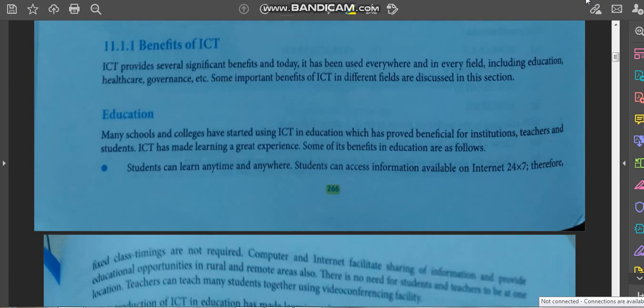ICT provides several significant benefits and today it is used everywhere and in every field including education, healthcare, governance, and more. Some important benefits of ICT in different fields are discussed here. The first area is education — many schools and colleges have started using ICT in education, which has proved beneficial for institutions, teachers, and students.